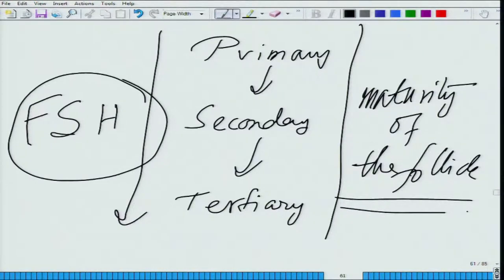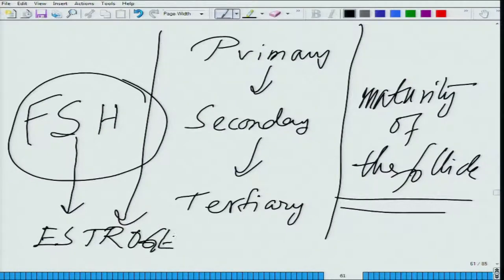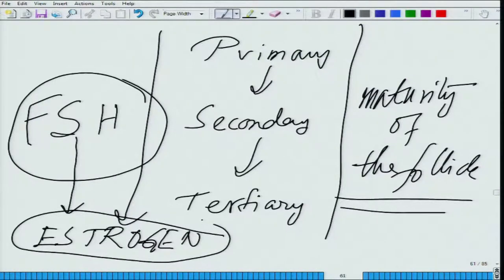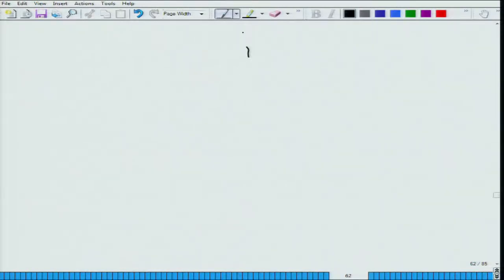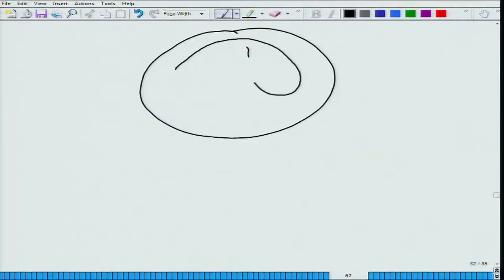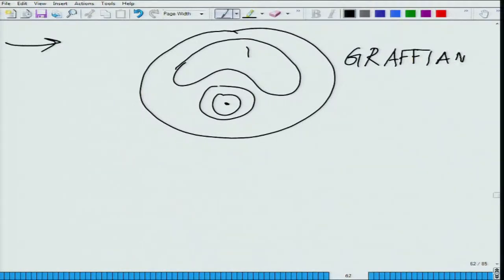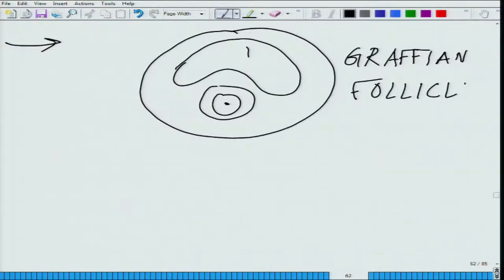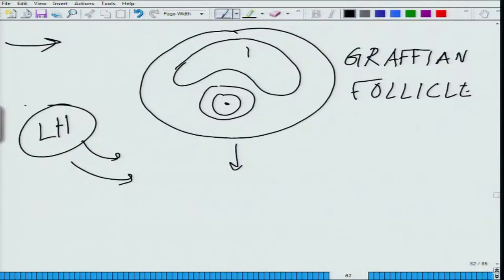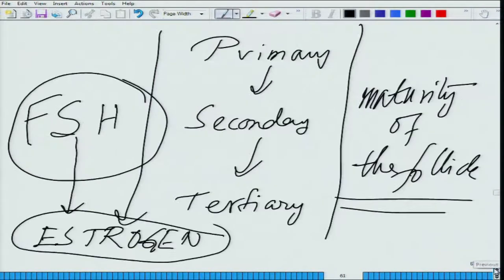FSH leads to the secretion of estrogen. It is estrogen secreted by the cells in the ovary which leads to maturity from primary to secondary to tertiary. After the tertiary is formed, that leads to another level of maturity called the Graafian follicle. From the Graafian follicle, because of the LH surge — luteinizing hormone — FSH was involved in all the maturity, then comes the role of luteinizing hormone.